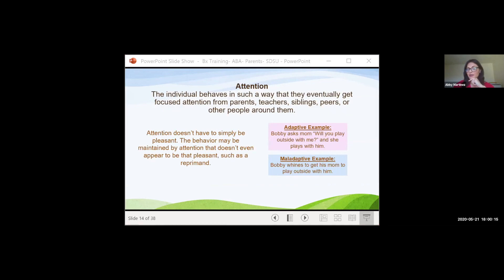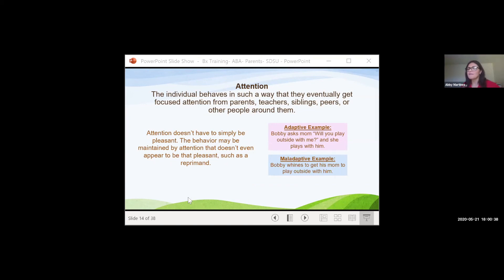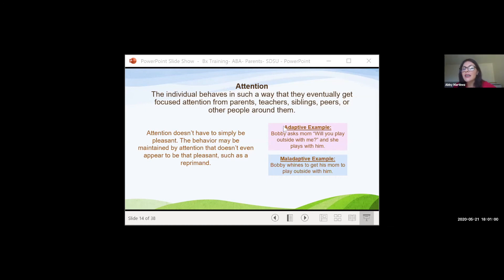Now the A — attention. We see this a lot — behaving in a way to get attention from someone. Some kids want our attention all throughout the day. Importantly, attention isn't always in the form of a pleasant interaction. Sometimes kids are okay with reprimand, scolding, or yelling — as long as they get that attention, that's what they want. Especially when kids aren't getting pleasant attention but crave it, they'll seek it by any means possible. An adaptive example is Bobby asking his mom to play outside with him. A maladaptive example is Bobby whining to get his mom to play outside with him.